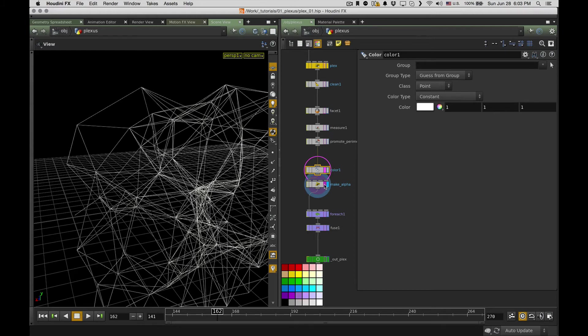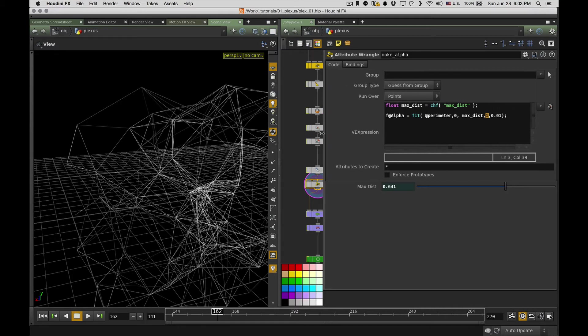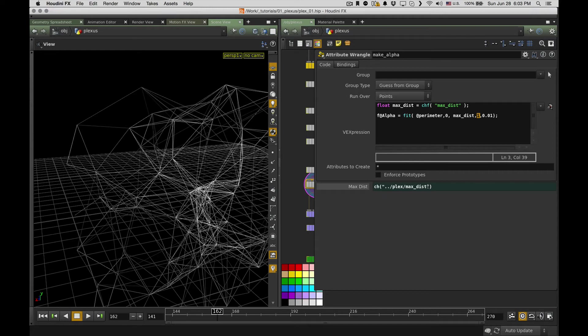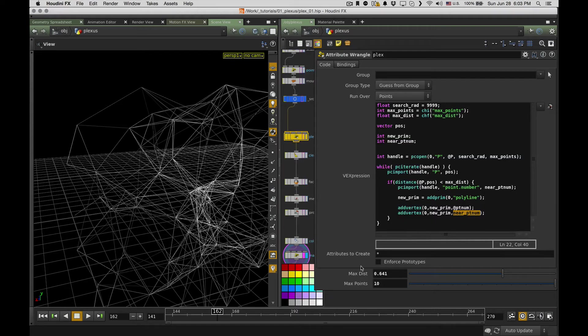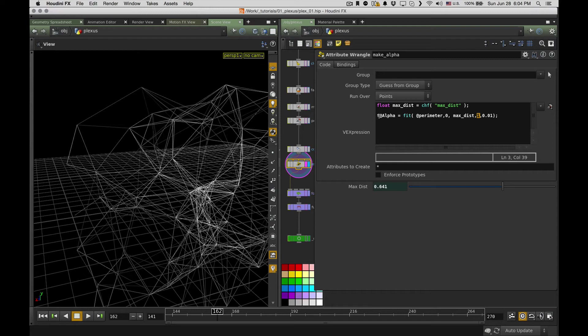And this one, it's a VEX code once again. So I'll just show you how it works. So I grab max distance from this parameter, and it's actually connected. So I just here copy-paste the channel from here. So if I have 0.641 here, it will be the same one over here. So I have stored it as max destination.